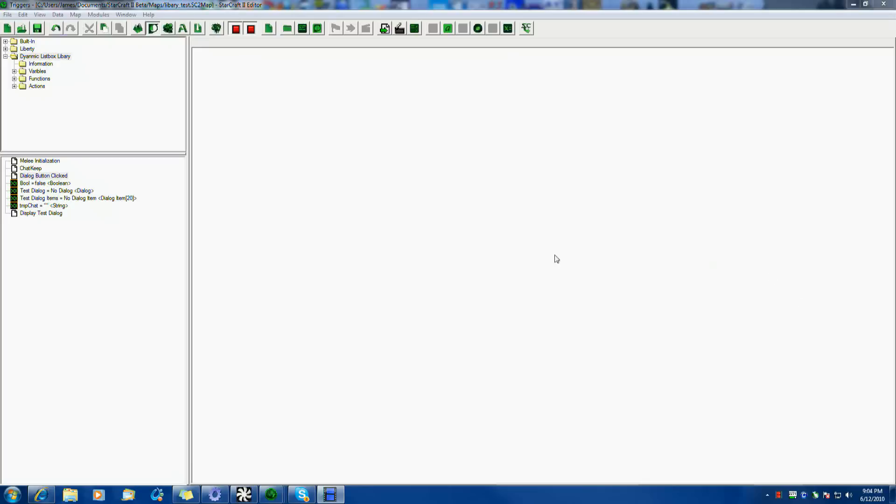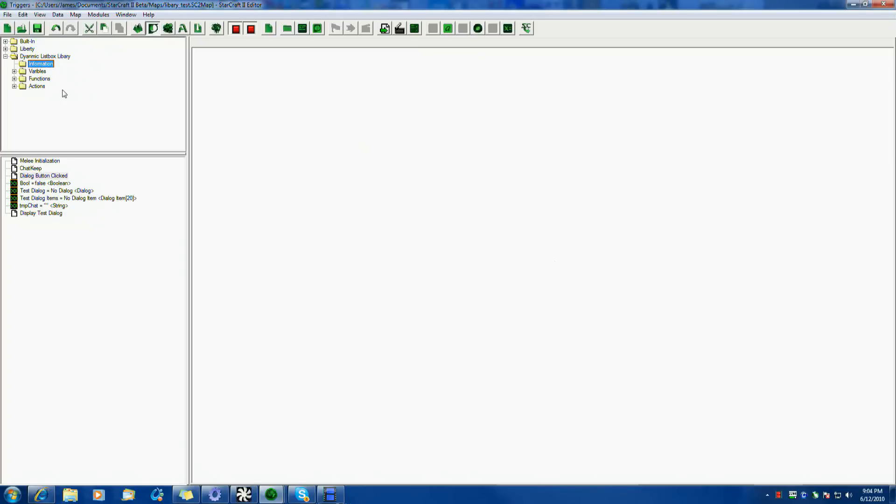It's pretty much finished. I only need to add a couple more comments and some basic documentation for you guys to use. I will release it on sc2mapster.com, probably under Assets, probably as a zip file or two different files, the actual library file.